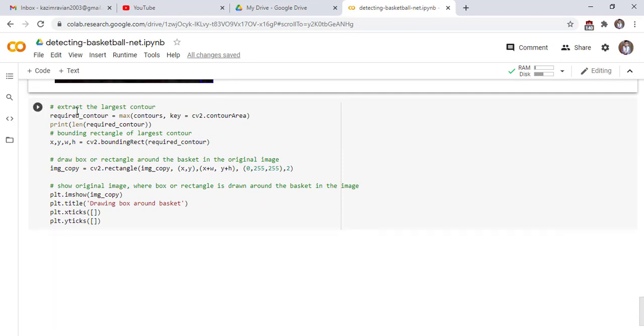For this, first we extract the largest contour. The required_contour equals max function and pass the contours and key and sort by contours area. Its max function will return the largest contour. Print the length of contours.